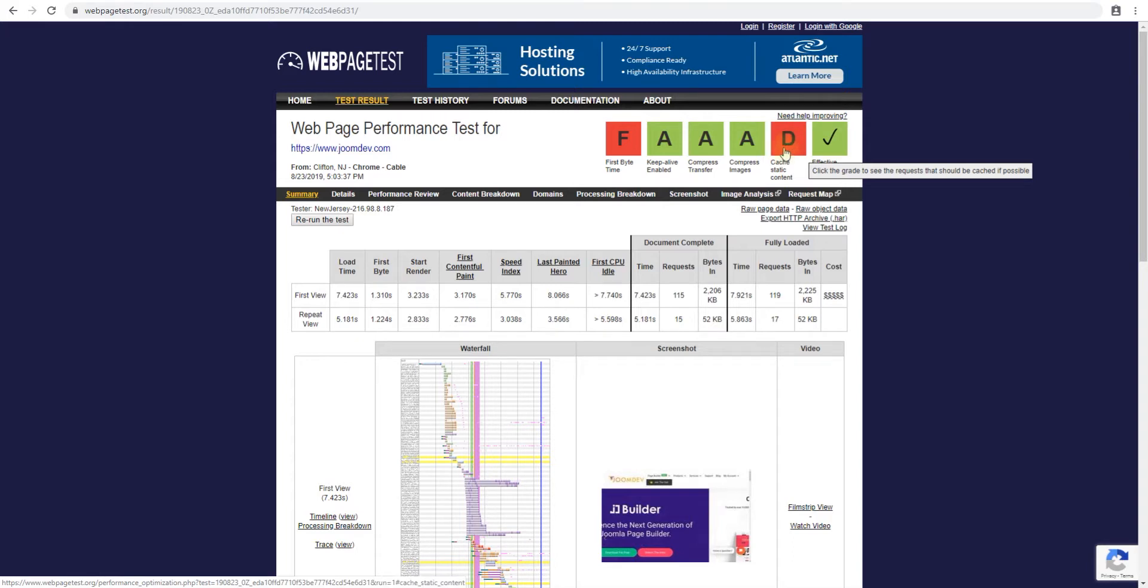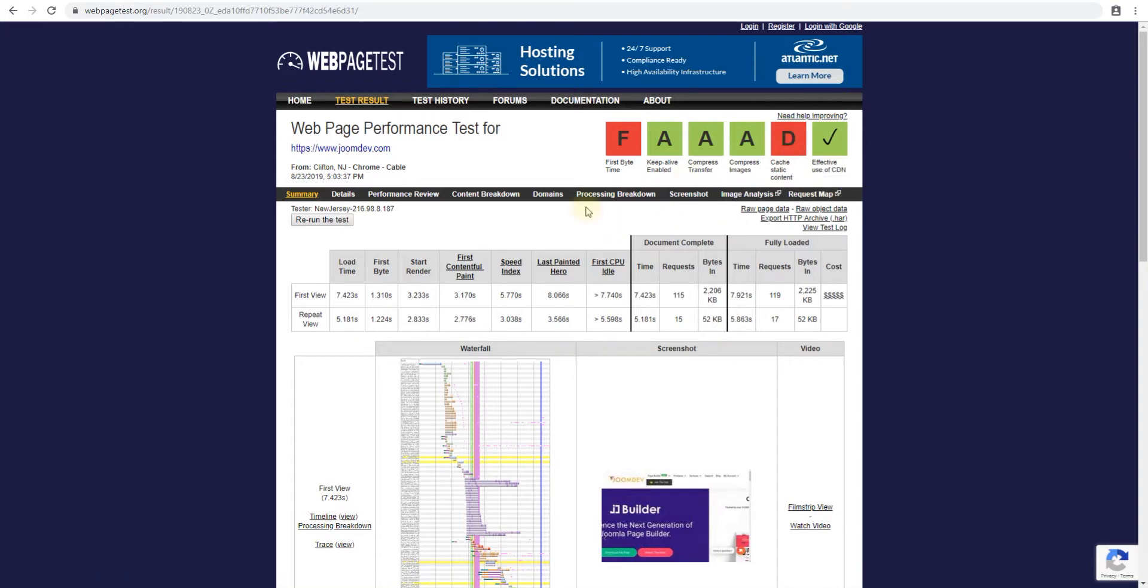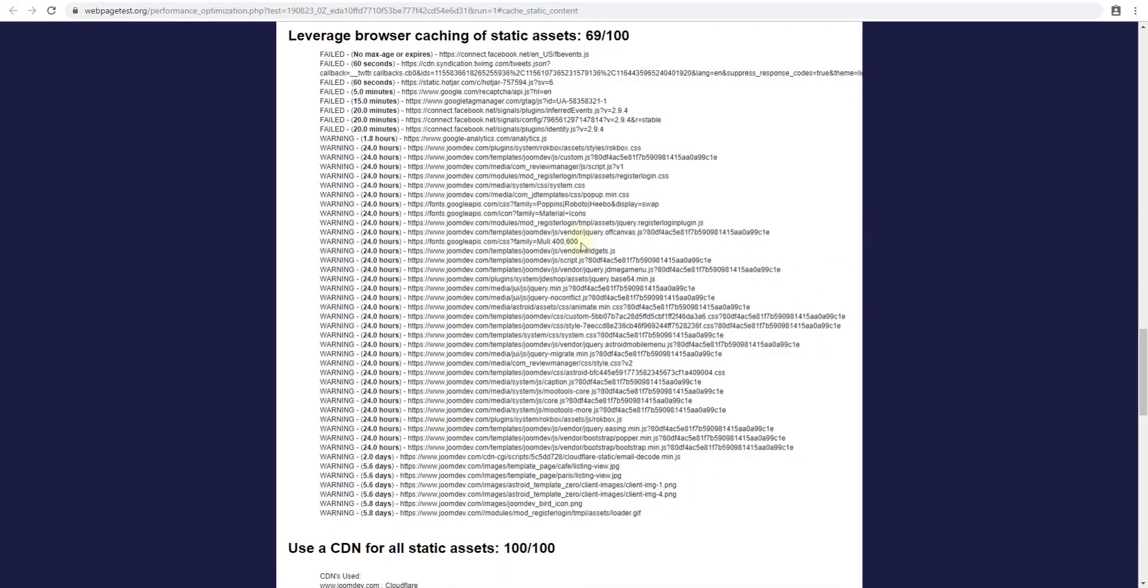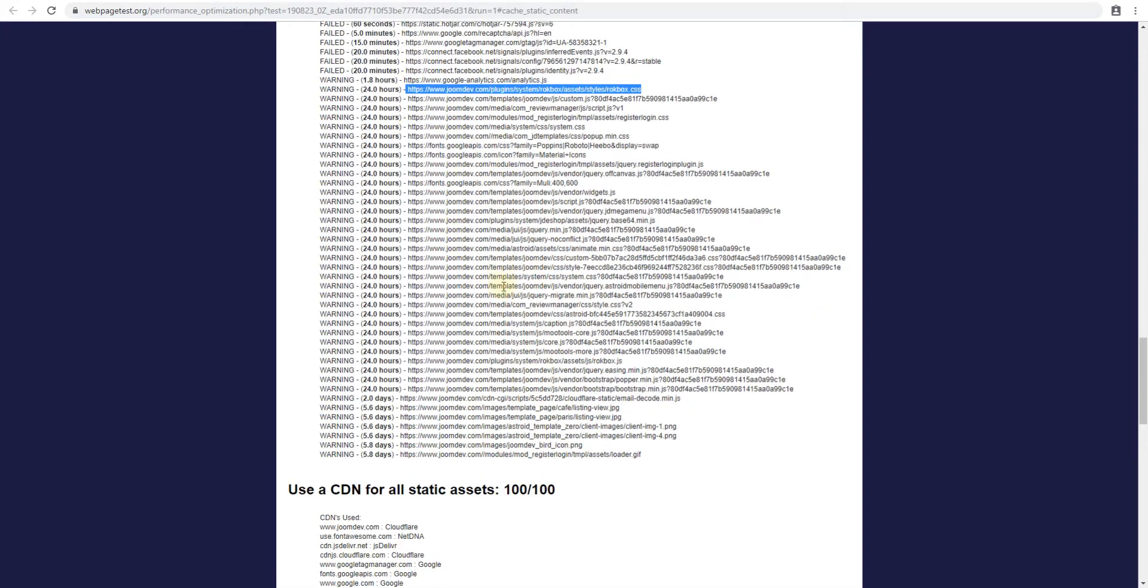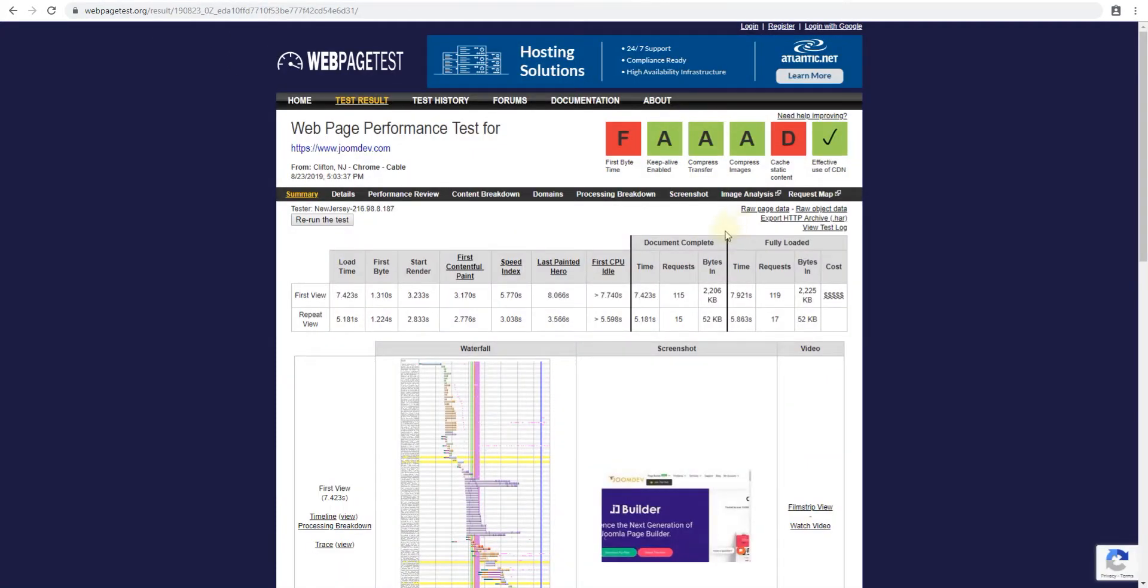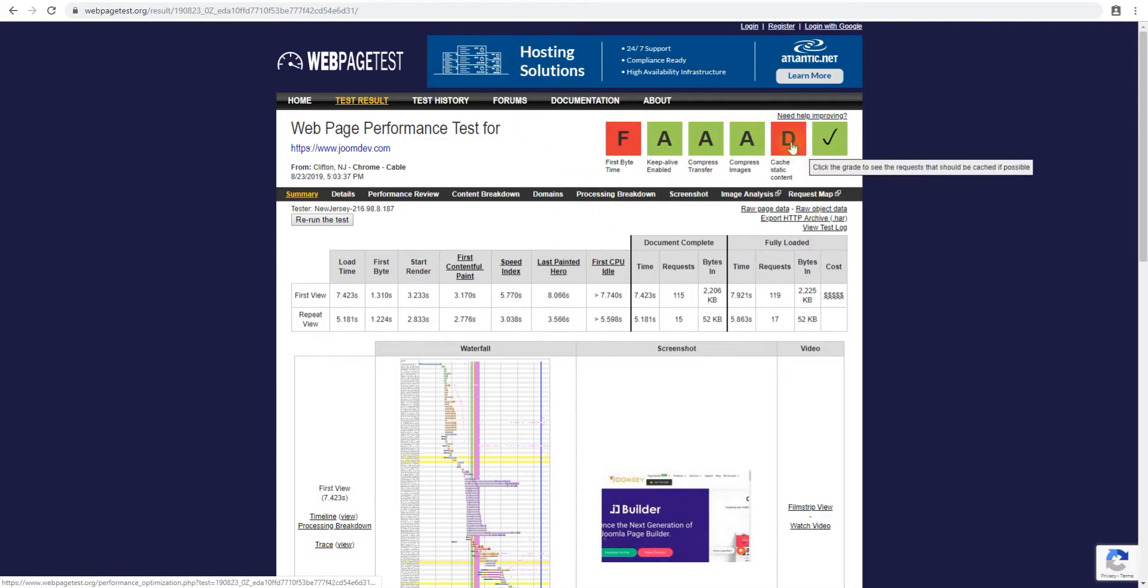Cache static content. So static content is the CSS, the images, the JavaScript, anything that's a resource pointing to an external file is your static resources. Since these resources are not updated that often, these resources must be cached. You can see right now our resources are 24 hours, which means we are instructing the browser to fetch these resources every 24 hours which from what I can see looks like is not enough. So what you can do in this case is insert some code in your htaccess file which will make sure that these resources are cached by the browser.